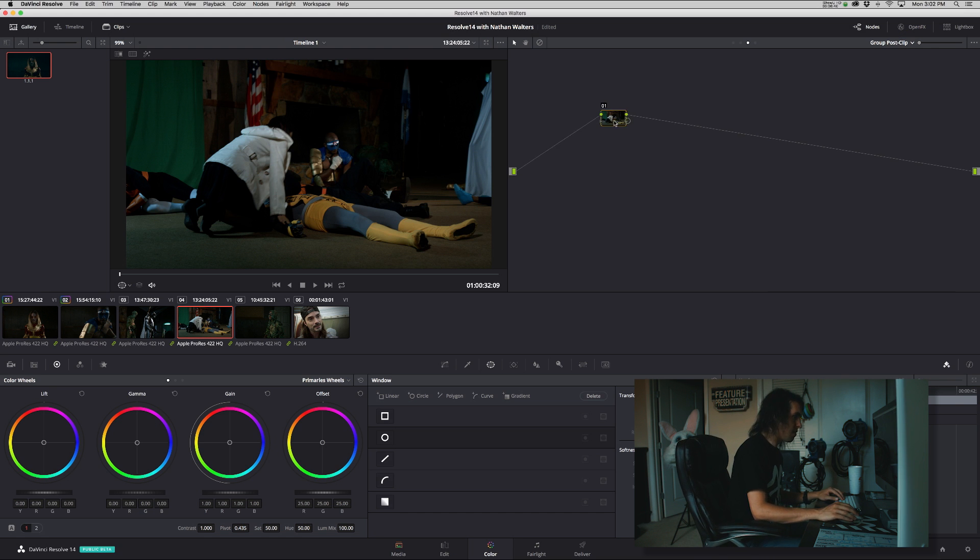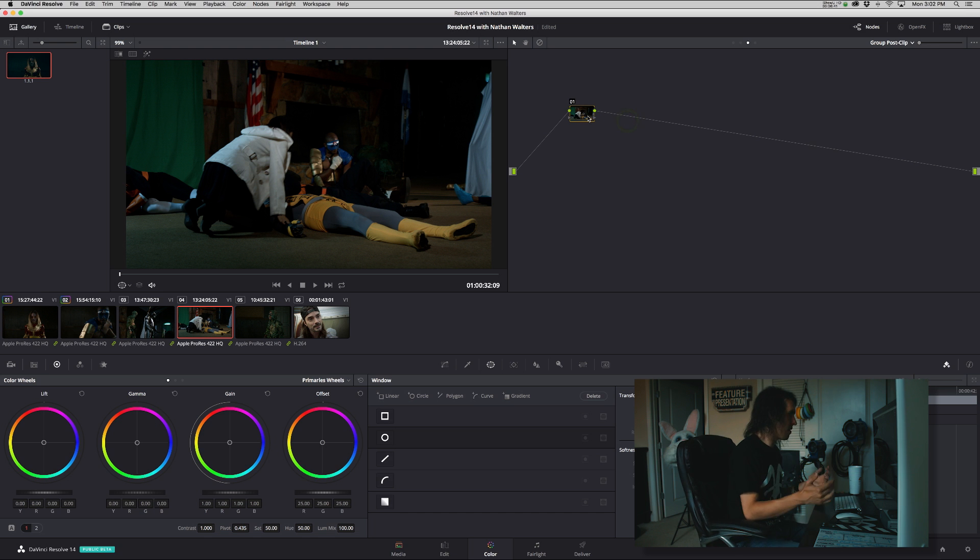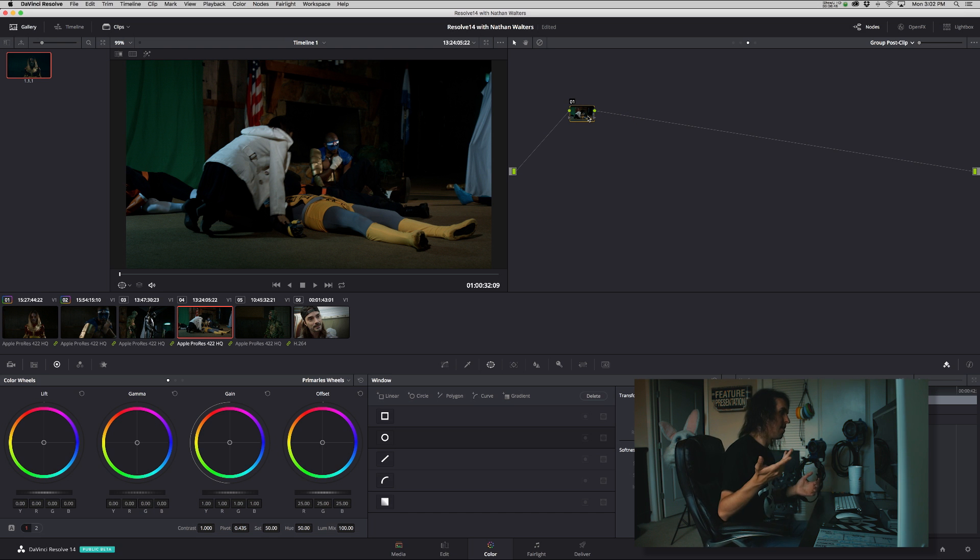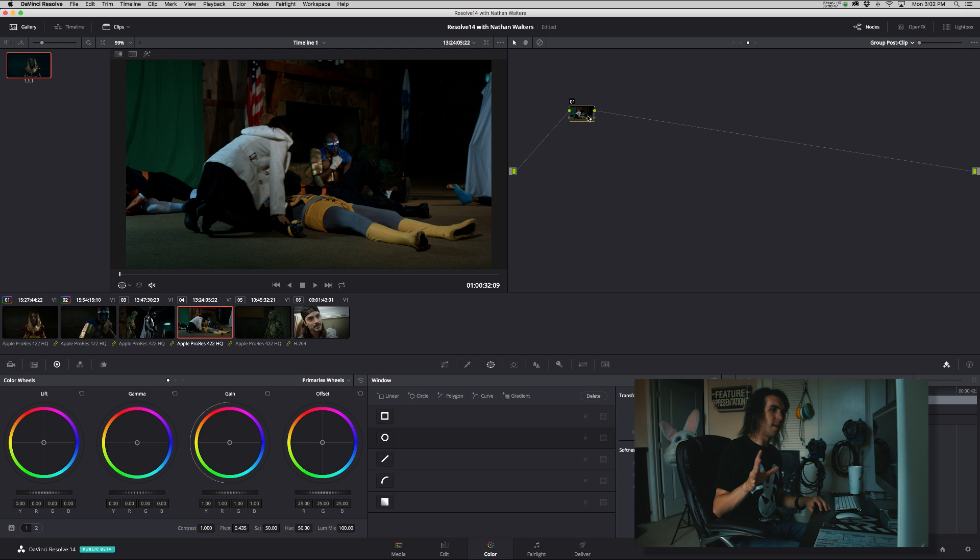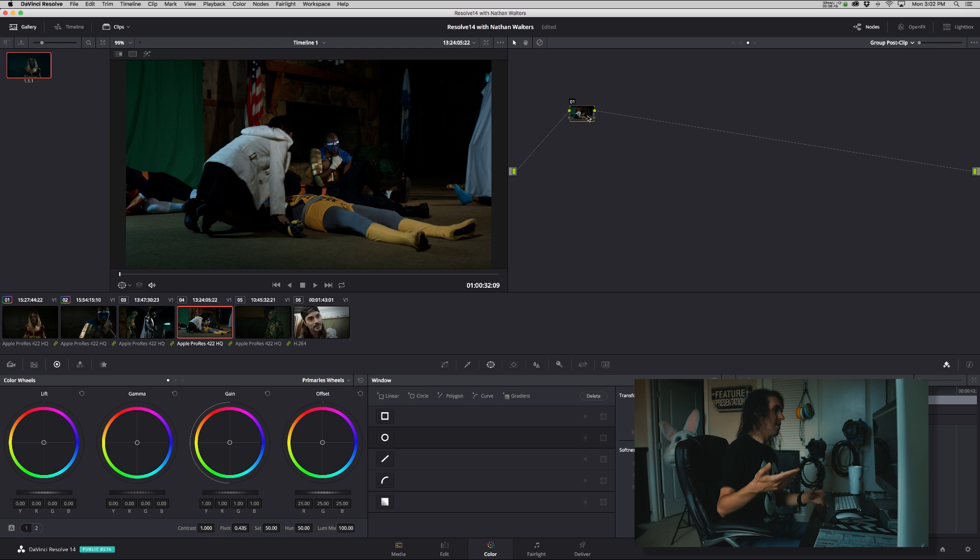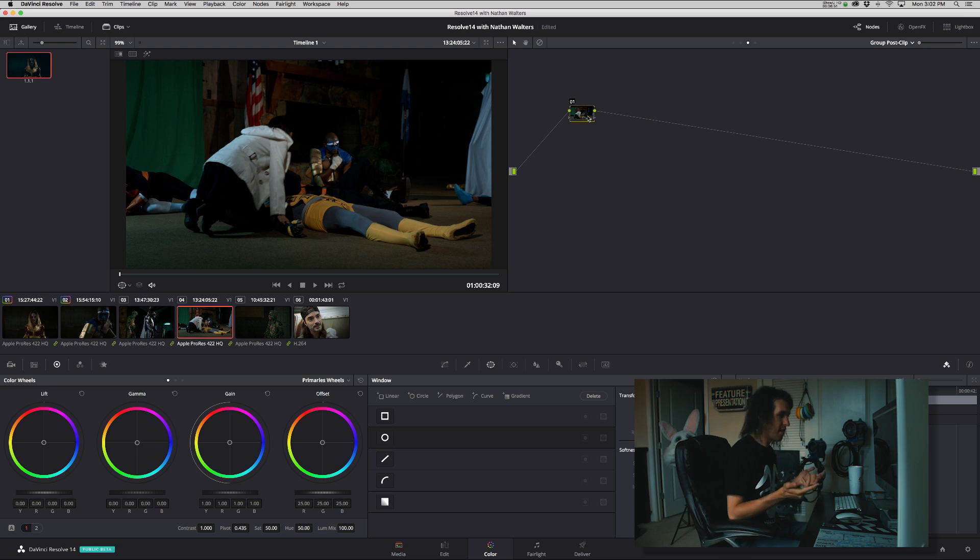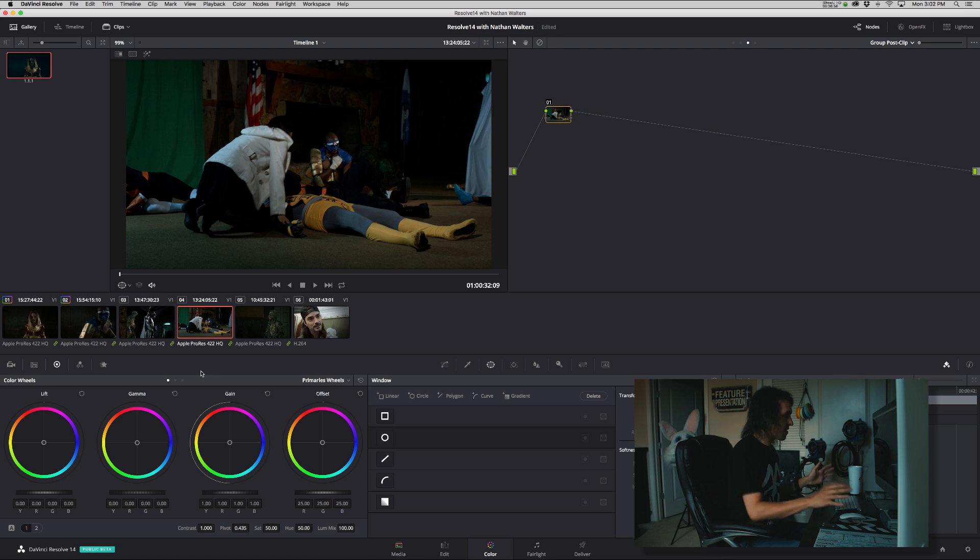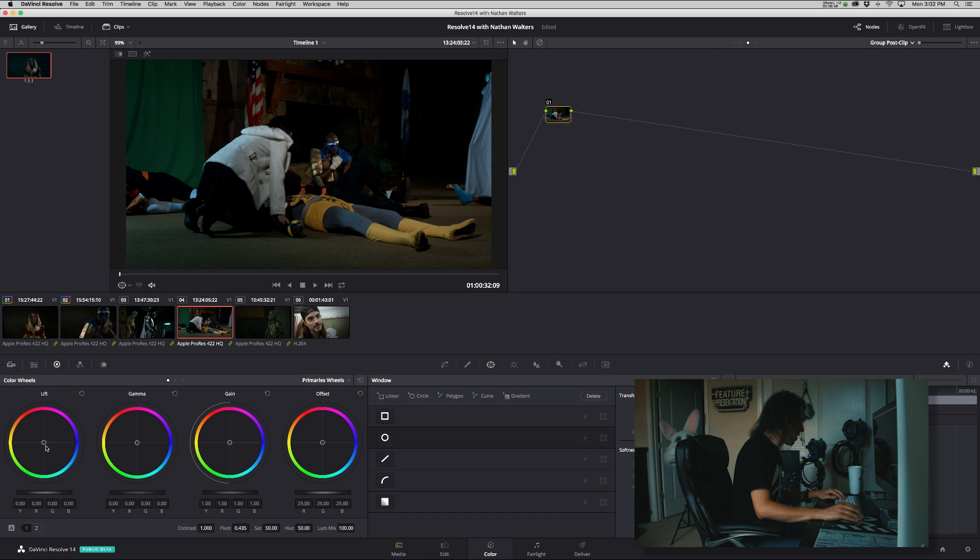And from there, theoretically, you can go to group post-clip. And then if you add the grade, it'll be universally over everything in that group. And because everything matches, you shouldn't have to do too many secondaries or changes.